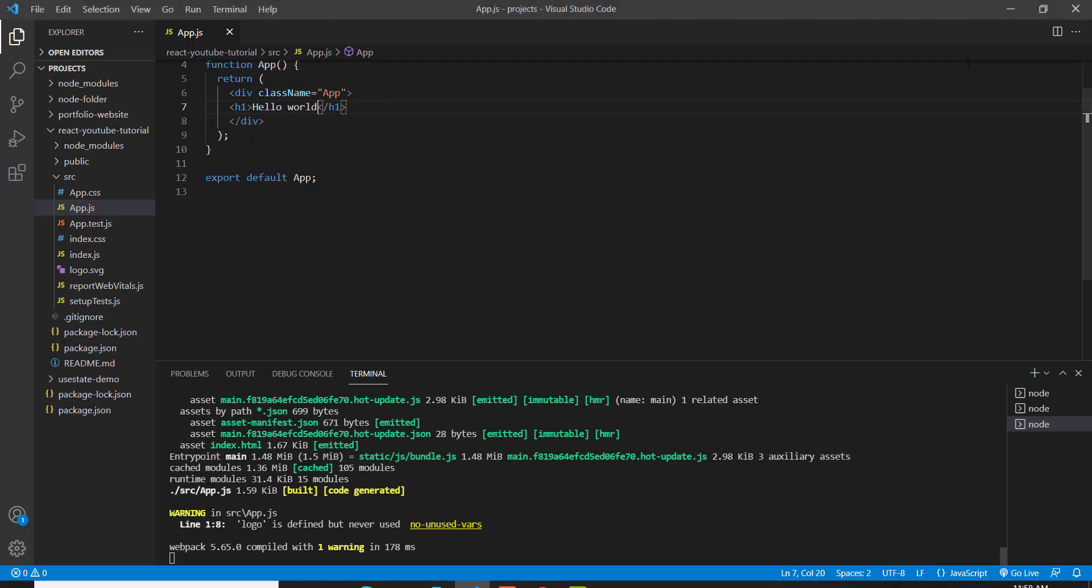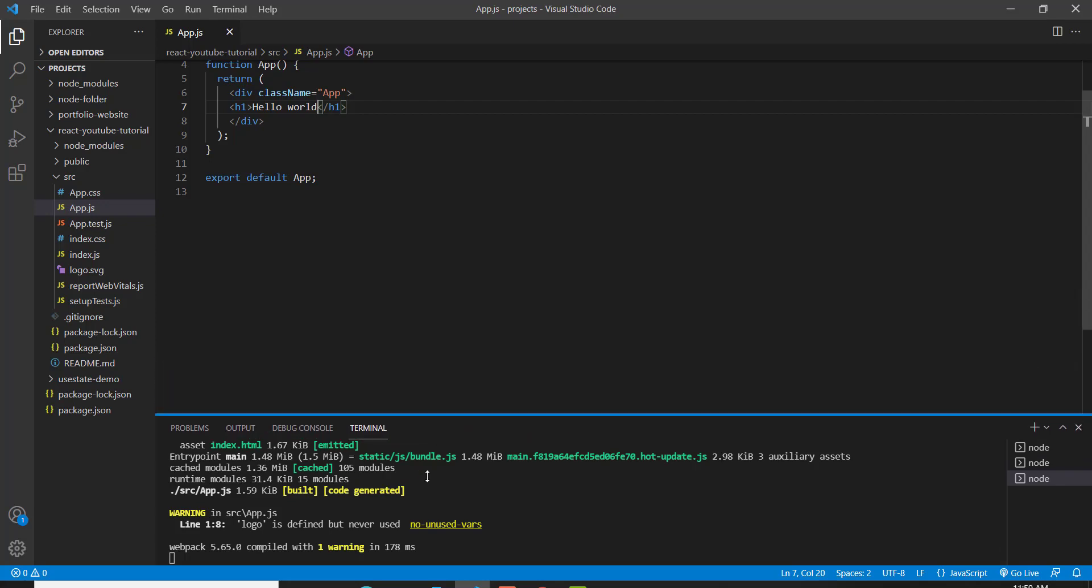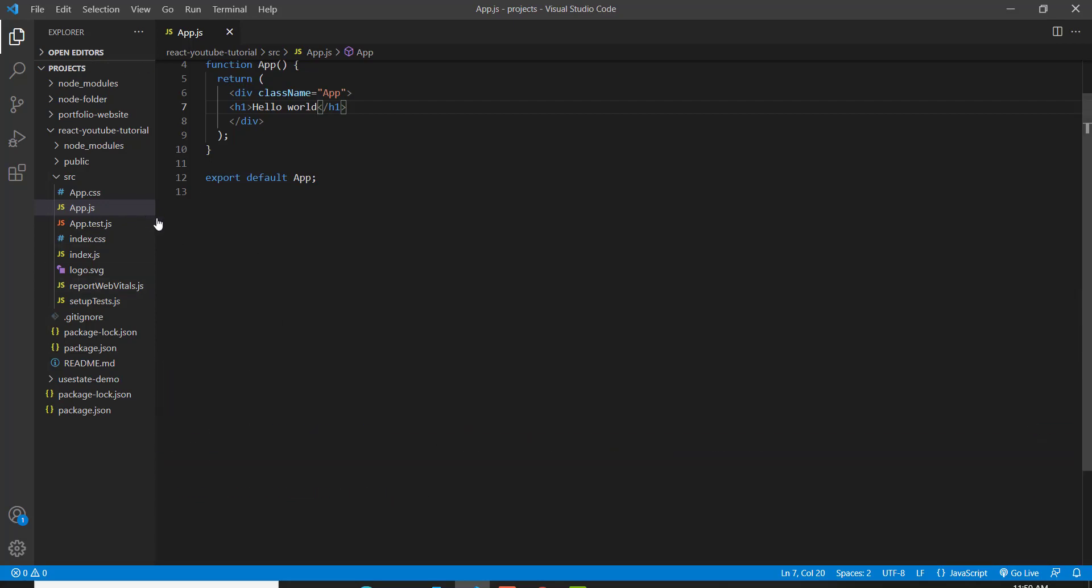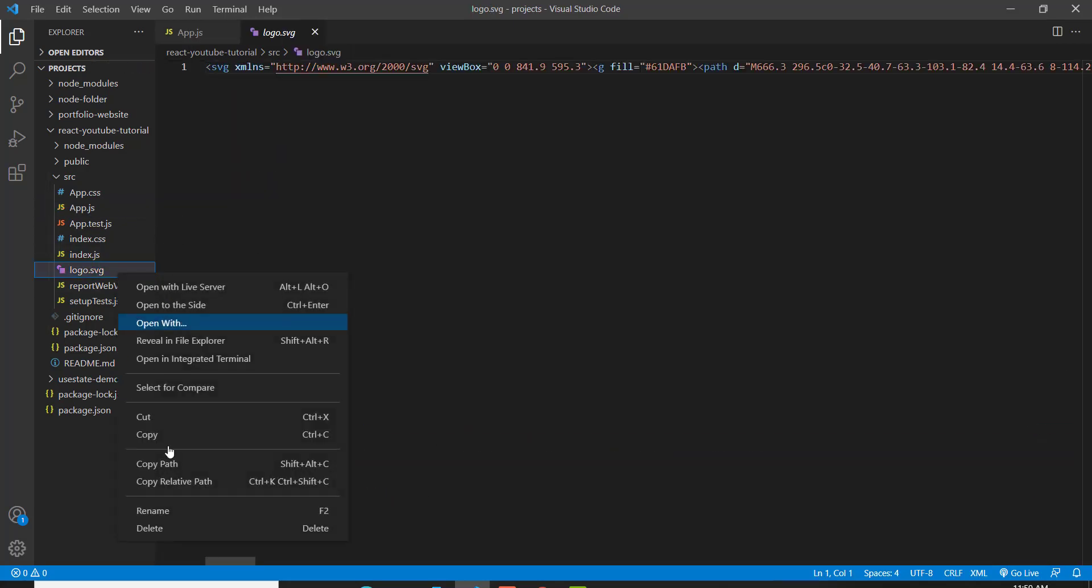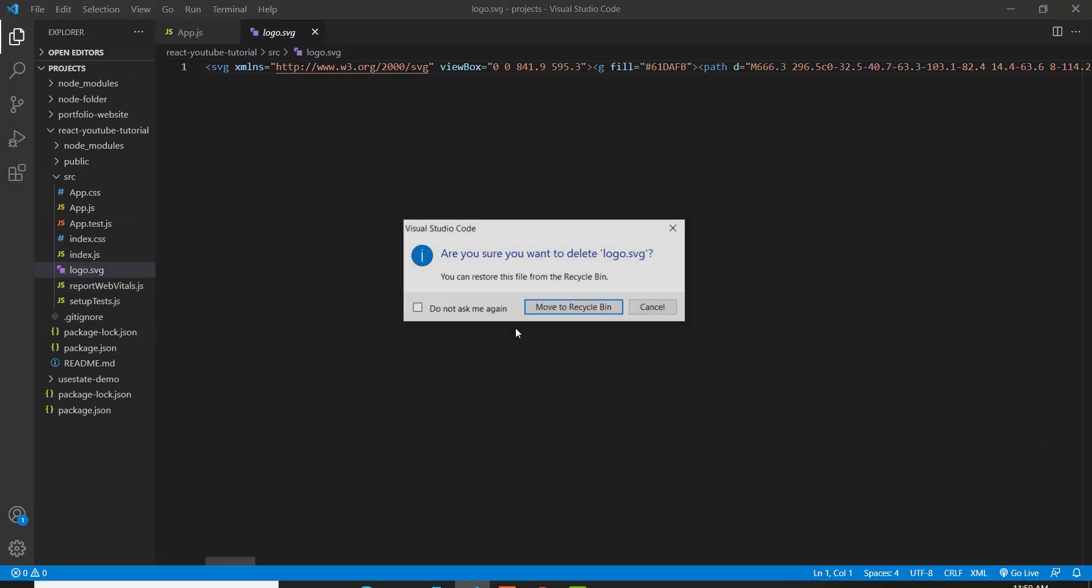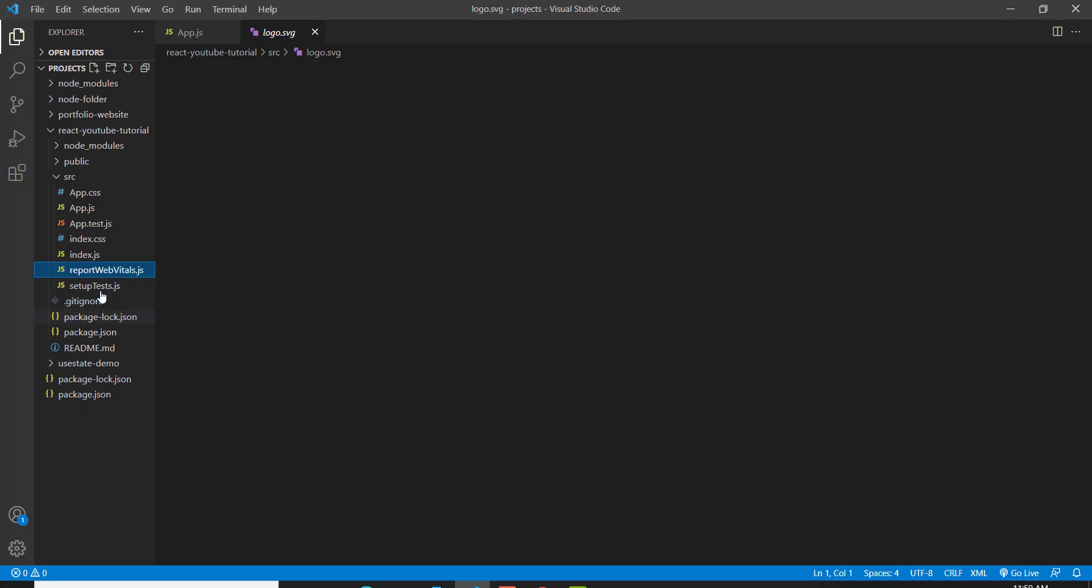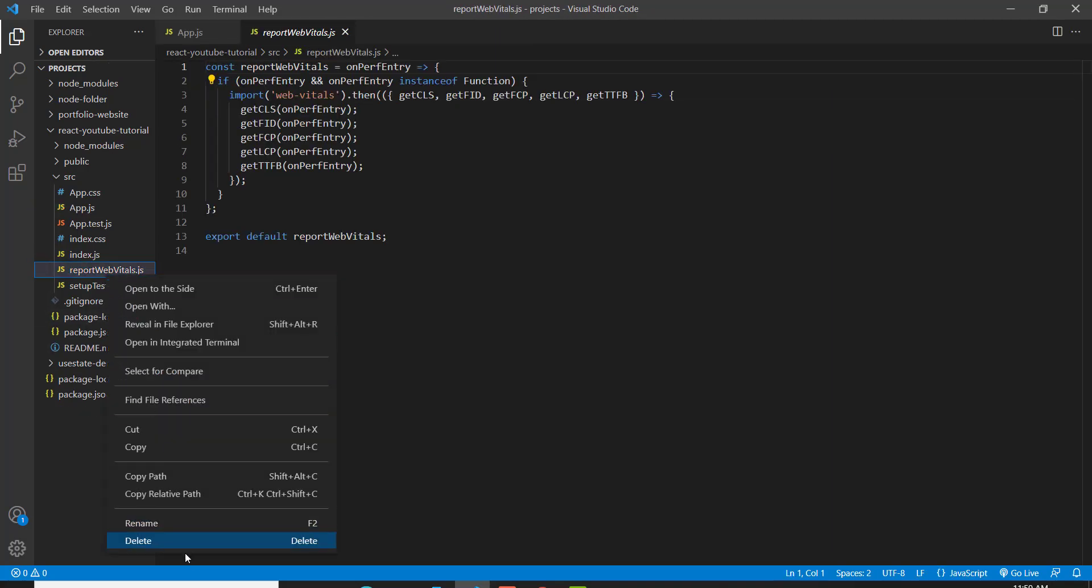And I might as well show you some other things that we should remove that React provides this with. So we don't need this logo SVG. Get rid of that. We also don't need this.